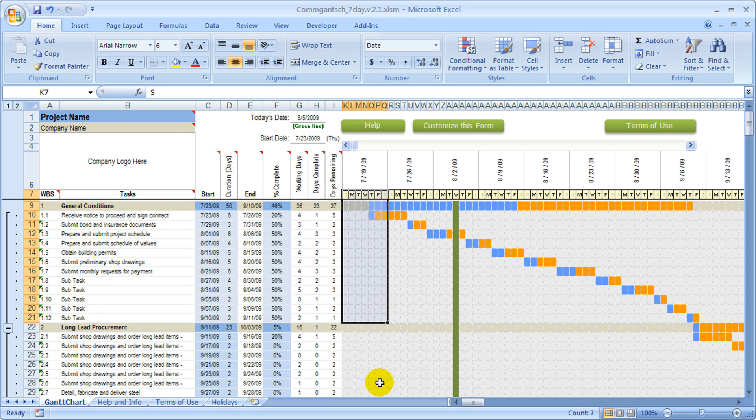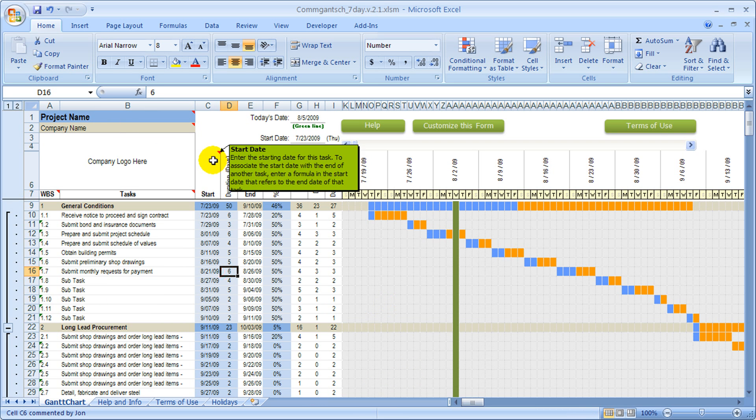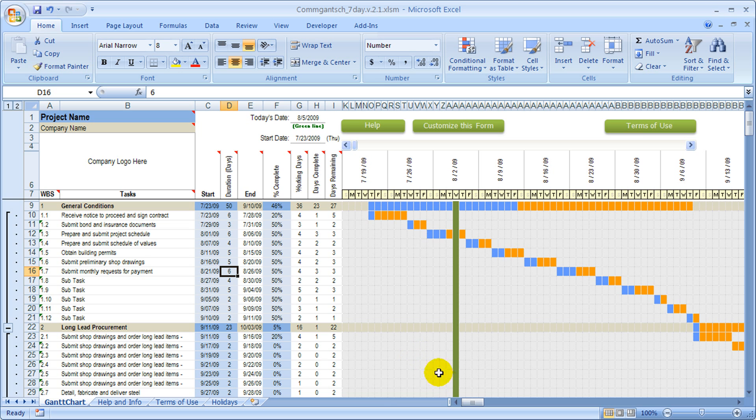Otherwise, the schedule is pretty much the same. We've still got the same features with the help inside of the cells.